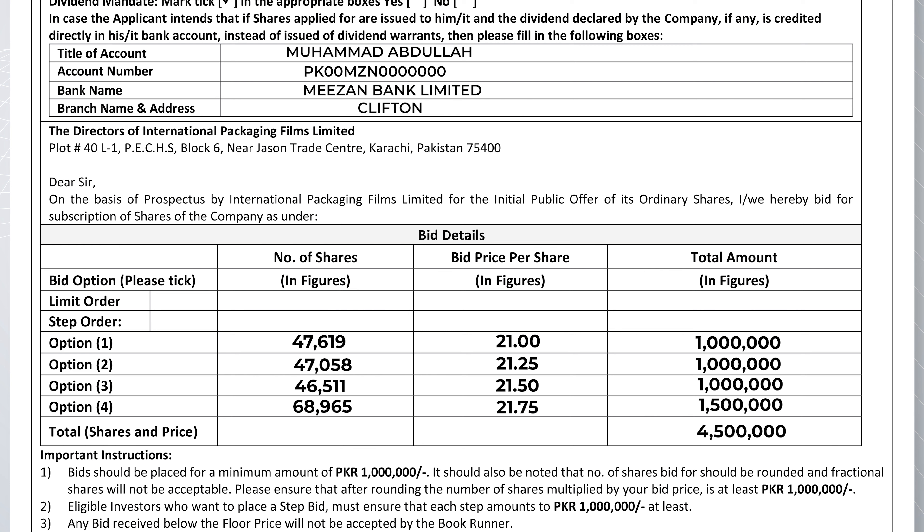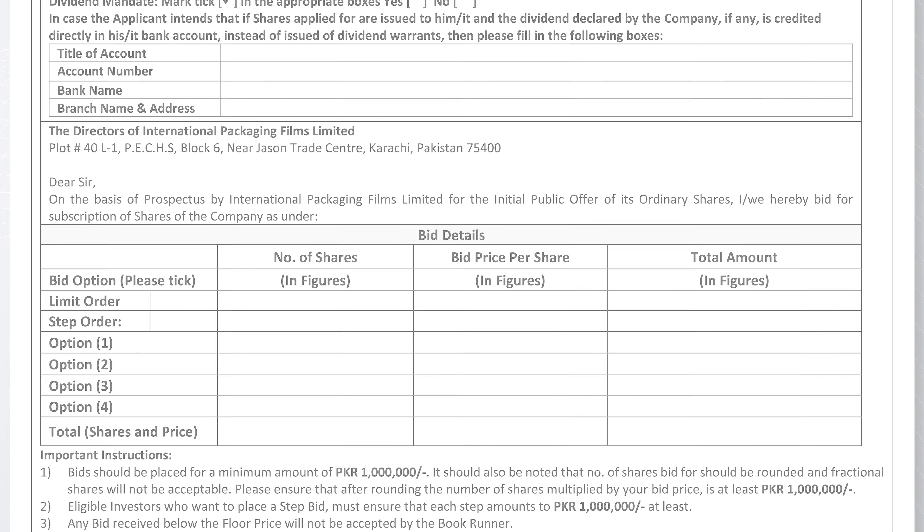For example, if you have invested 4 million and wish to place your bids at different prices, you have the option to go with a step bid. Keep in mind that every step in the bid should not be less than 1 million in terms of value, and each next step should be incremental in terms of both price and value.